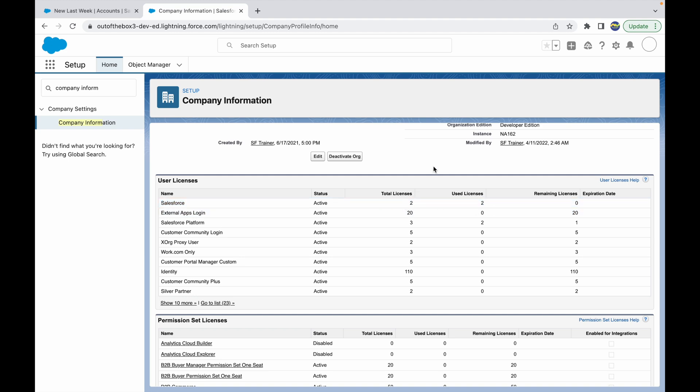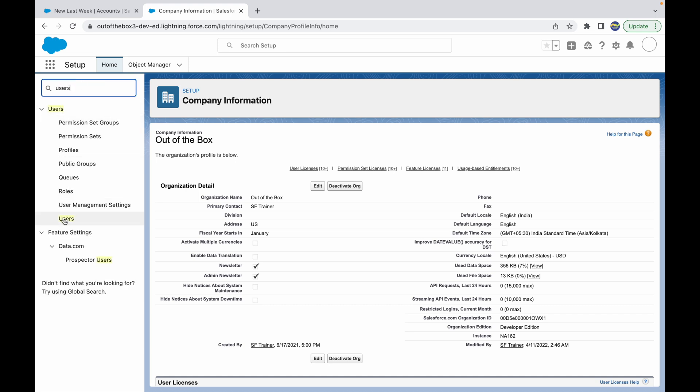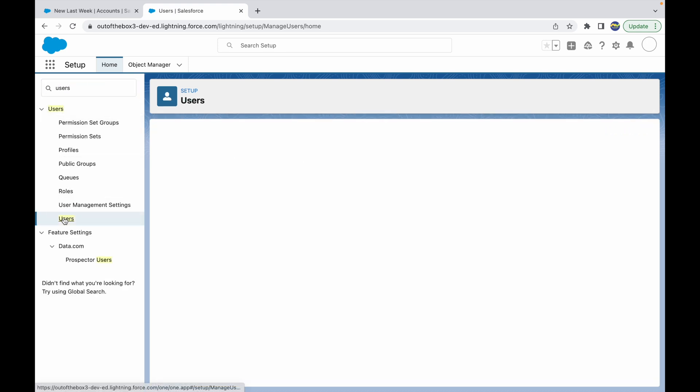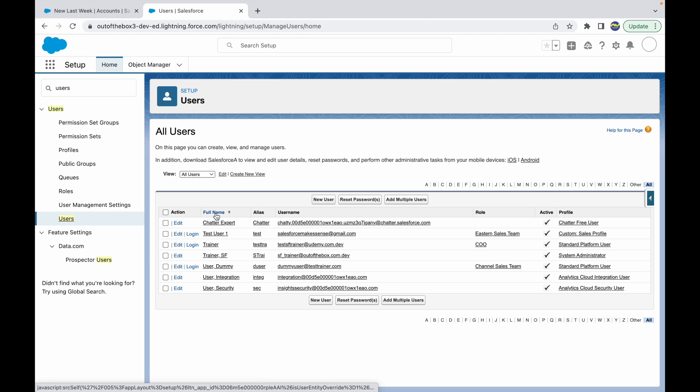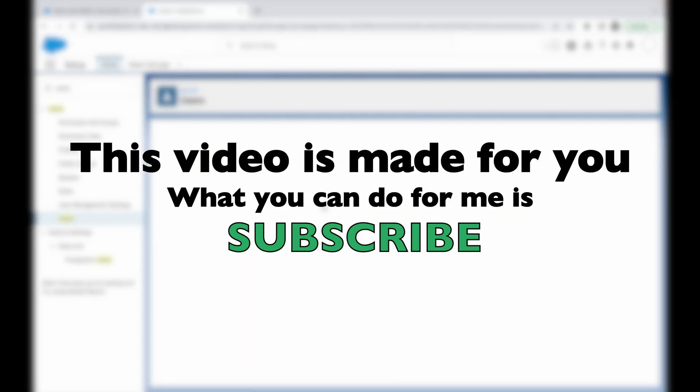Which is why if I try to show you a new user creation for a Salesforce license, I will not be able to do that. So let's go to Users and let's create a new user here.